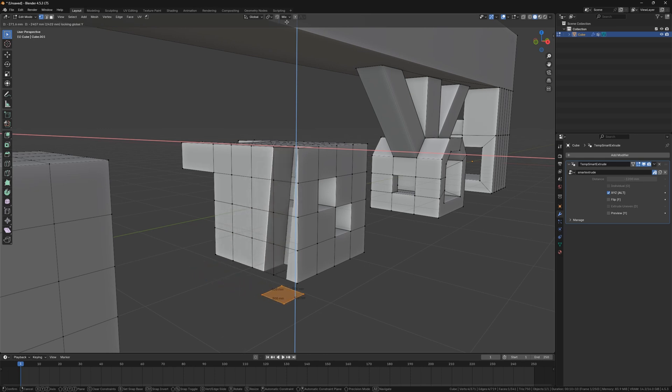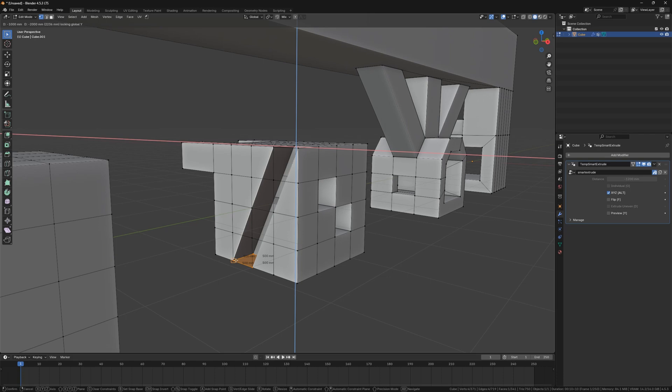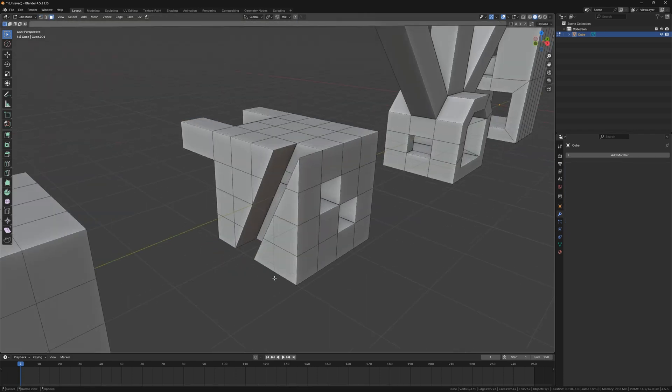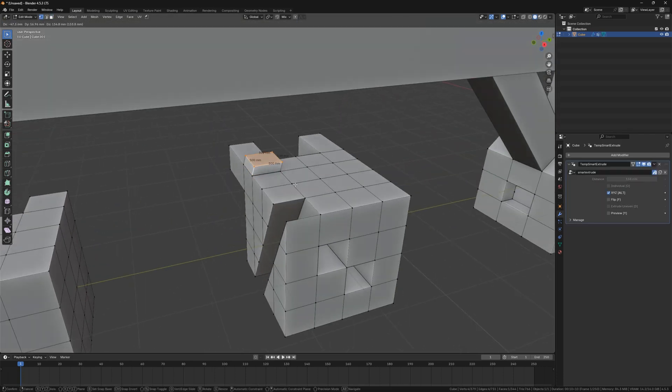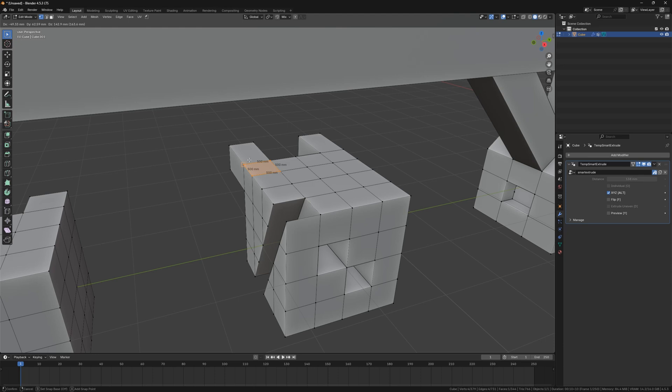You can also use Blender's built-in align function. Press CTRL to align, or press B for point-to-point operation.